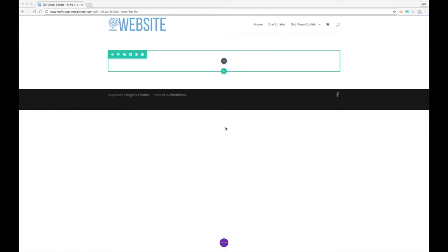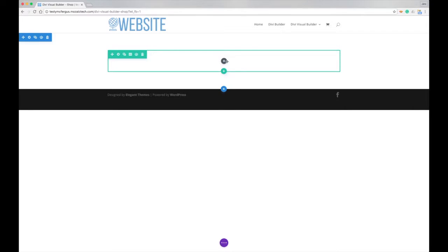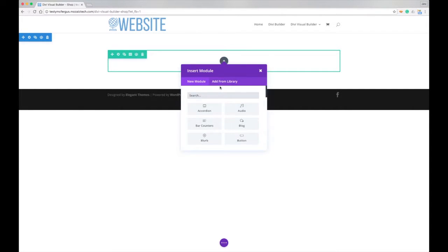Hello, this is Jimmy Blevins. Today I'm going to walk you through how to add the shop module to a webpage using the Divi Visual Builder. So I've got the Divi Visual Builder loaded up and let's go ahead and add our shop module.